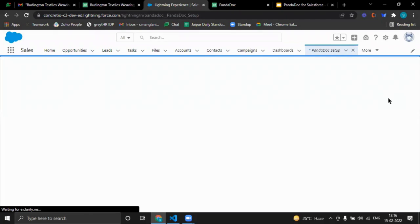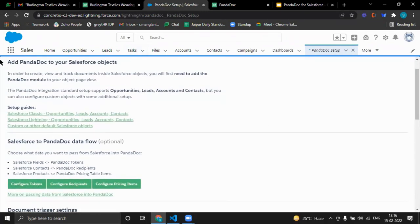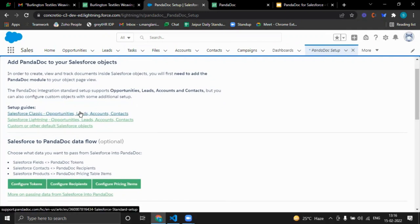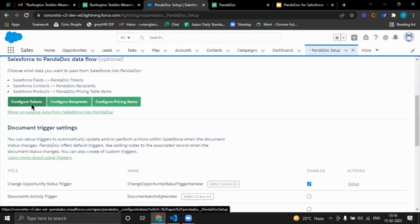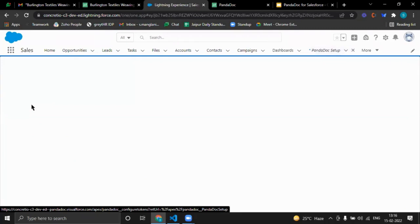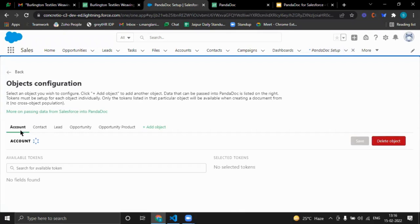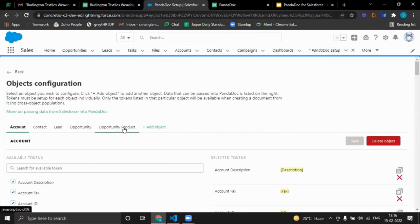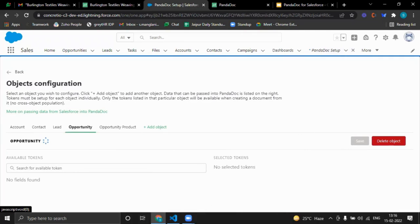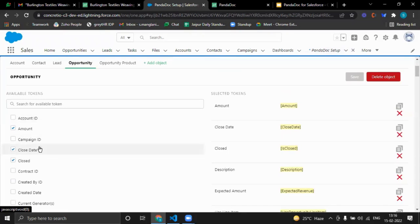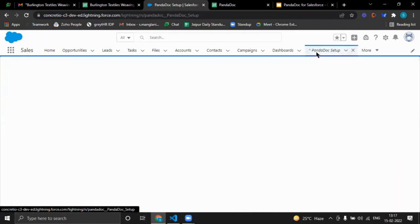These are some advanced settings we can configure. This is the setup guide showing how to place the PandaDoc component on Lightning or Classic, and how to configure flows. Clicking on Configure Tokens shows the standard Salesforce objects, and we can also add custom objects. For the Opportunity, we can see what information it is sending and add other fields as needed, then click Save. That was about configuring tokens.